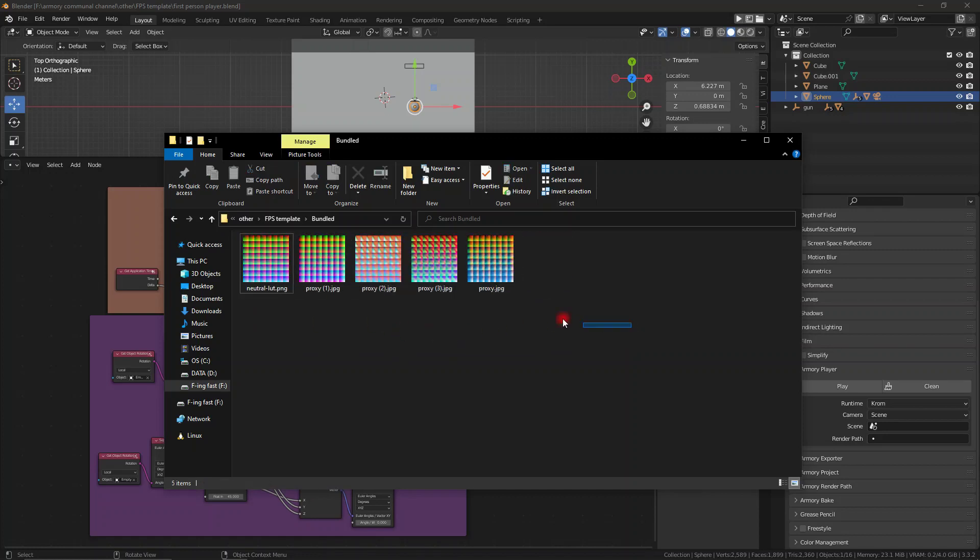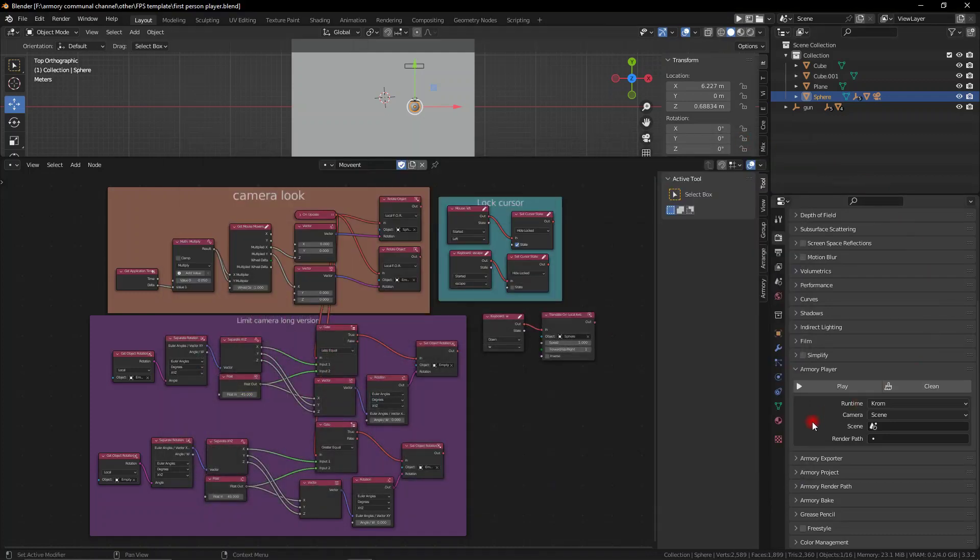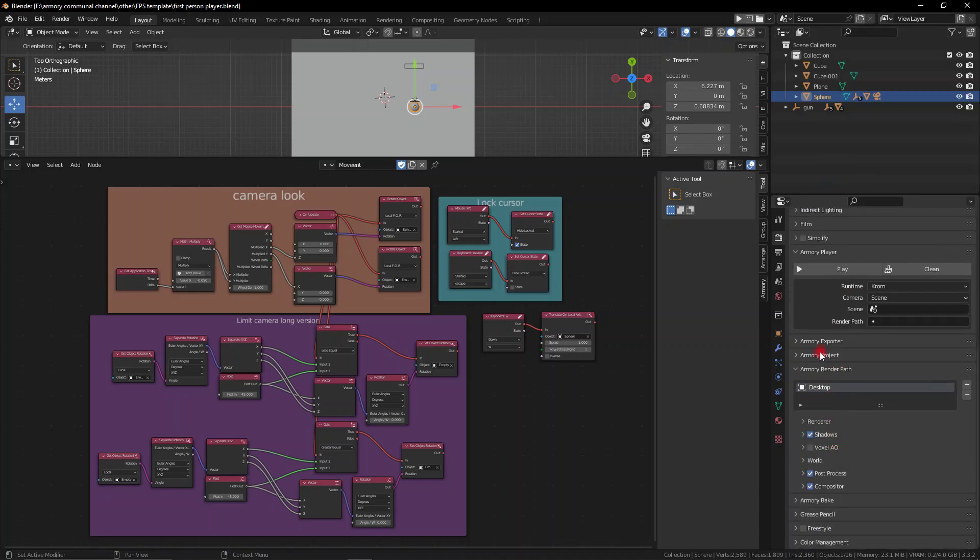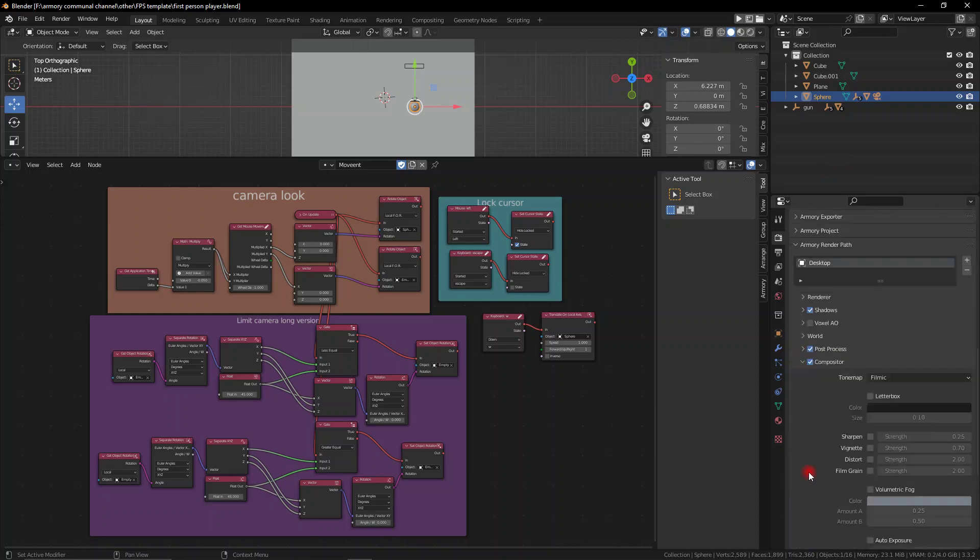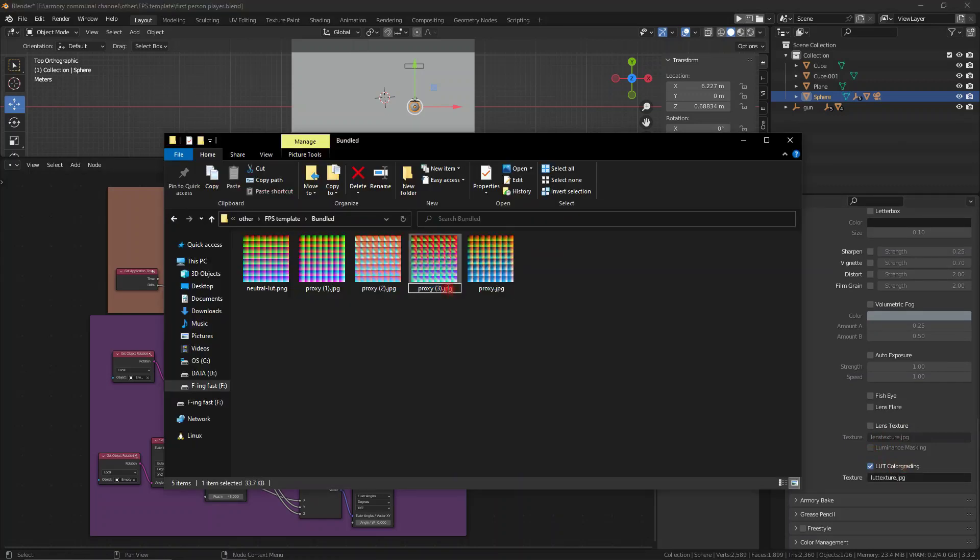Essentially, it's this weird looking texture thing, and you can modify them using things like Photoshop or other tools of that nature to create your own custom LUTs texture.